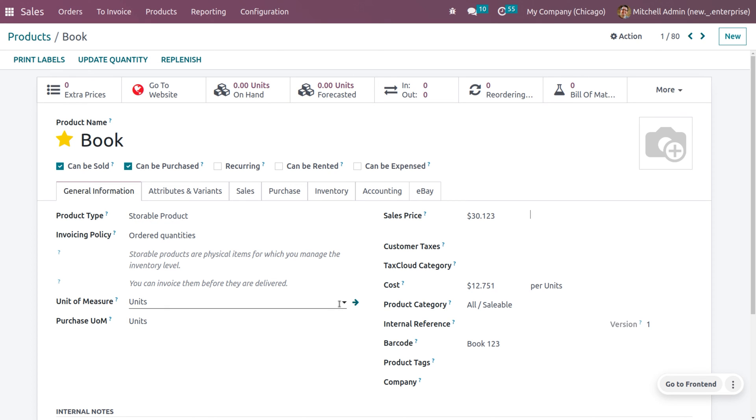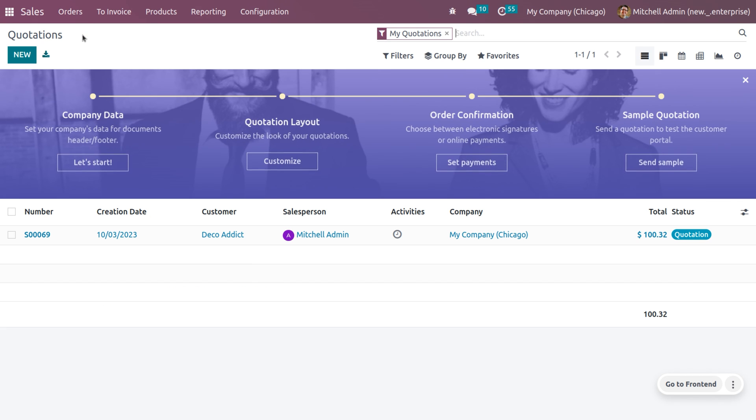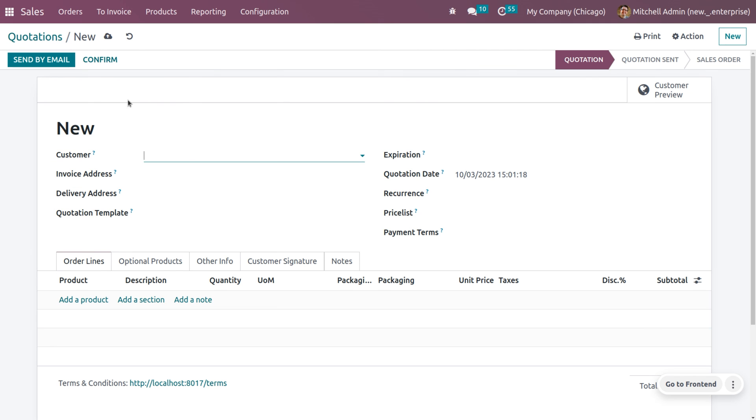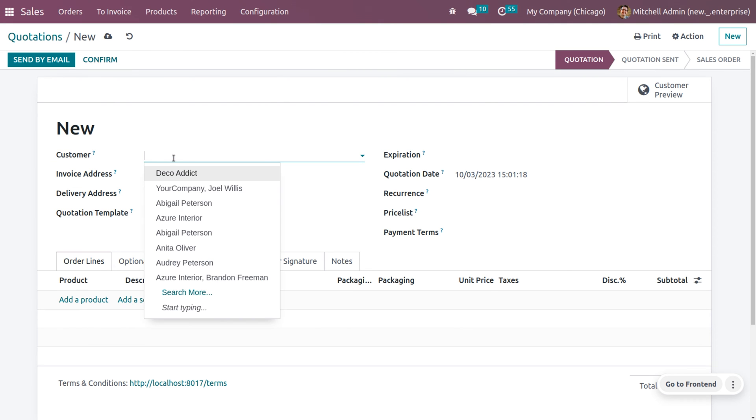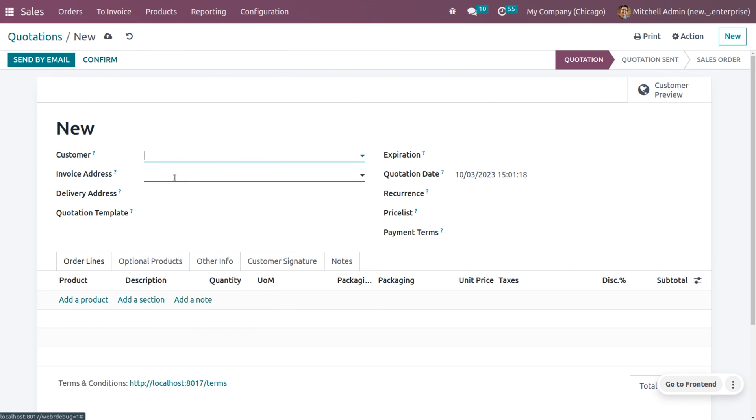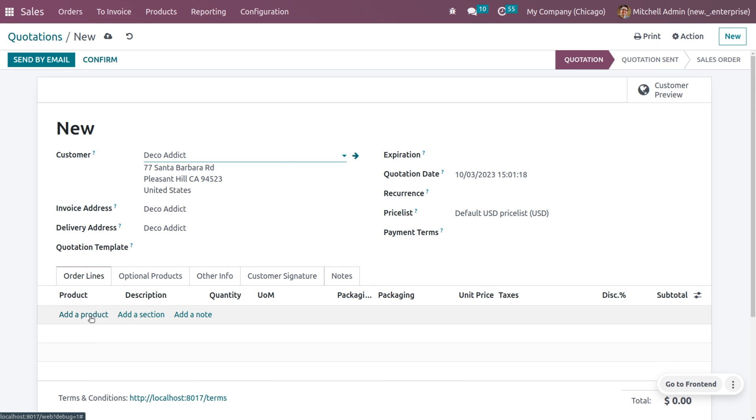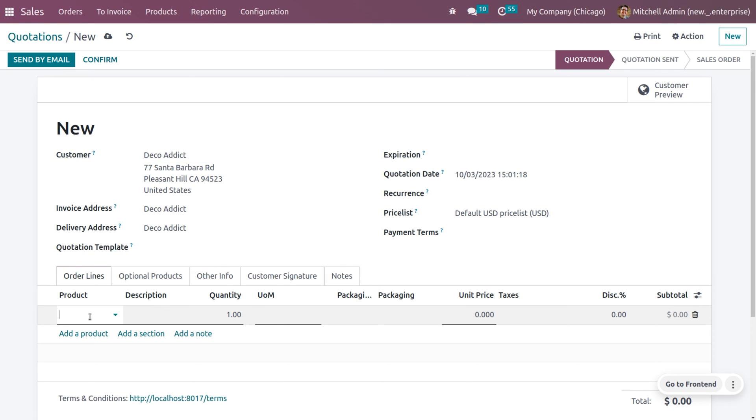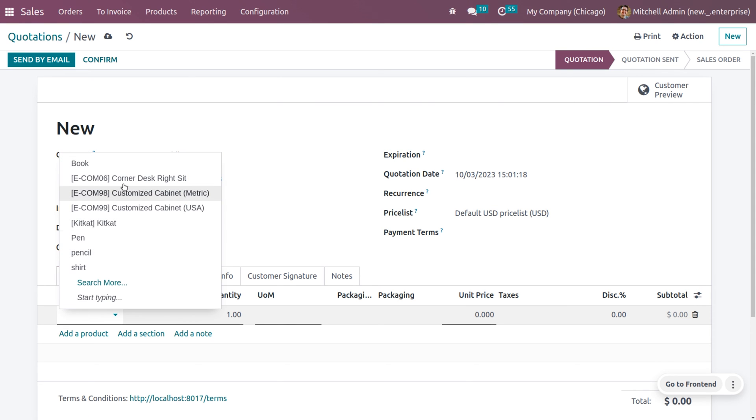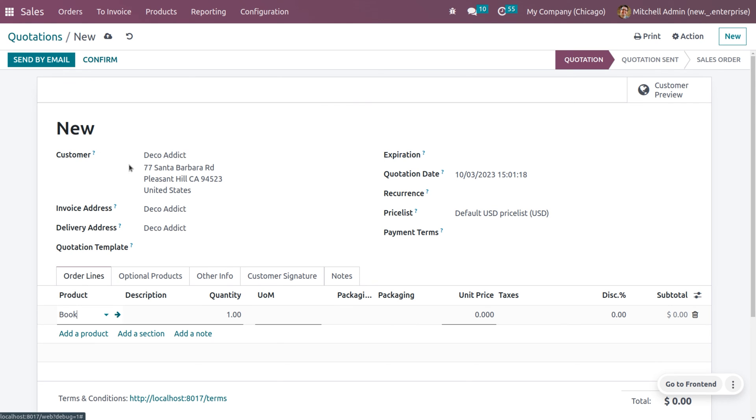So, if I want to change the decimal accuracy, I can change that also. Now, let's create an order. So, let me create an order with this decimal accuracy. Here, you can fill out the details of the customer and all. And you can choose a product. So, let me choose a product.